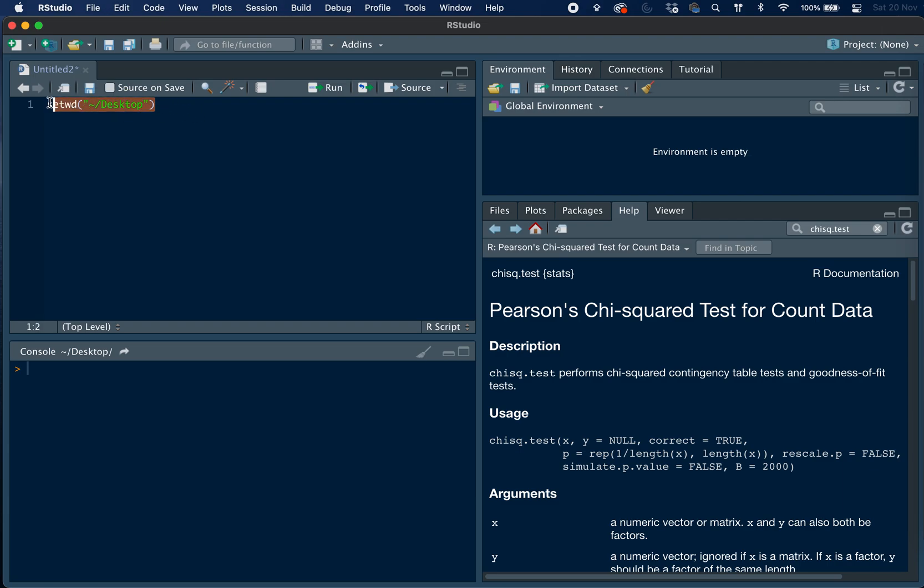And then we can highlight that, and then if you are on a Mac you press command enter, and if you are using Windows you use control enter, and then this sets our working directory, as you can see in the R console here.